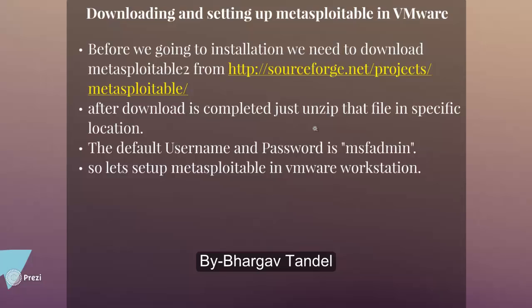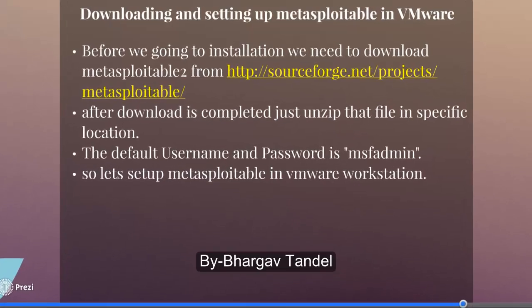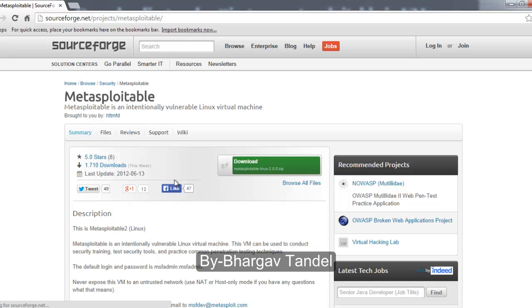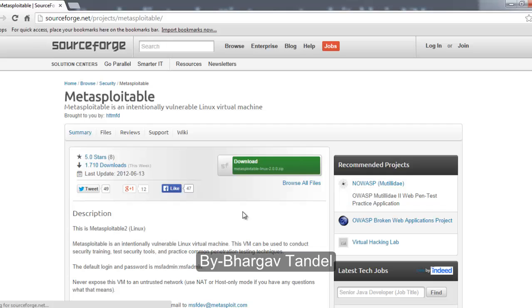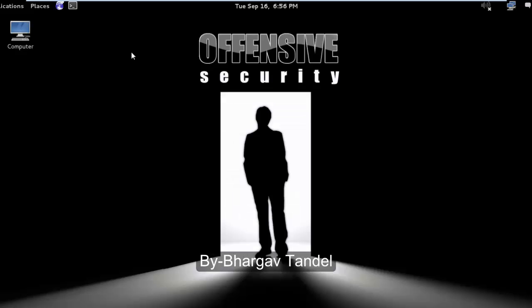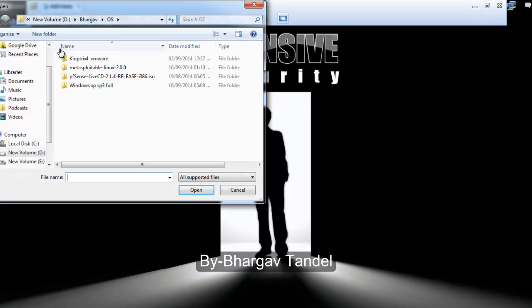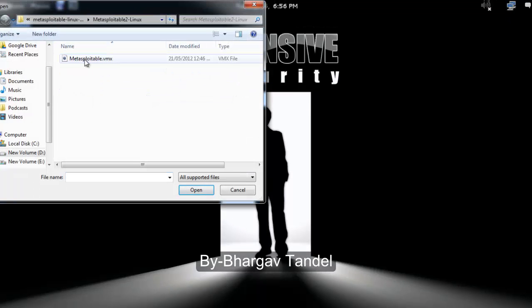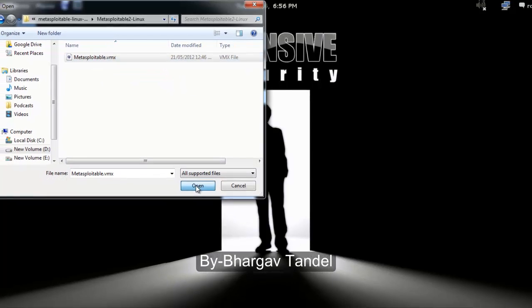We are going to download and set up Metasploitable in VMware. Before installing, download Metasploitable from SourceForge.net — it is an open source project. After the download is complete, unzip the file to a specific location. I already downloaded and extracted it on my computer. Open VMware Workstation, go to File > Open, select the Metasploitable folder, and open the Metasploitable dot VMX file, then click Open.